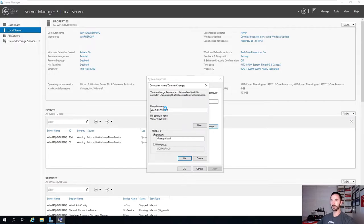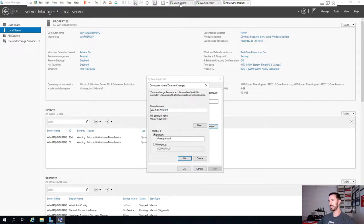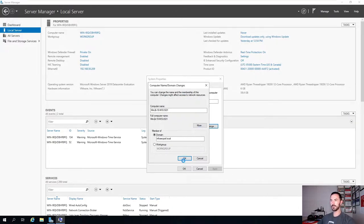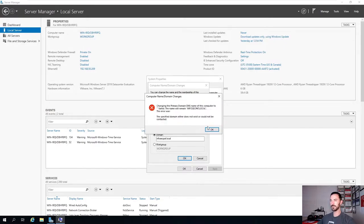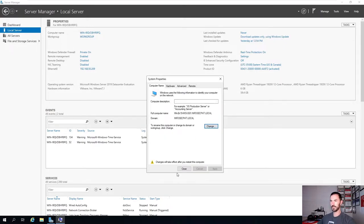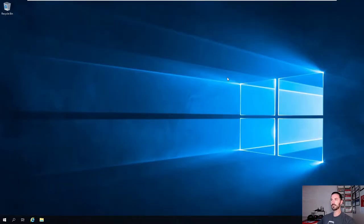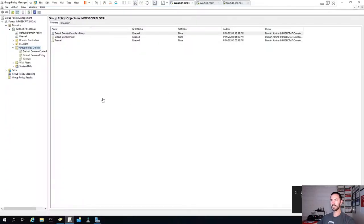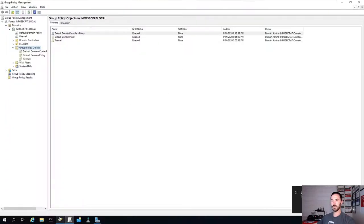Sometimes it takes a few minutes. Remember, this is a lab running VMware with nested networking. The server has joined. Hit OK. Once this is done, let that restart. Now we can go back to our Active Directory.